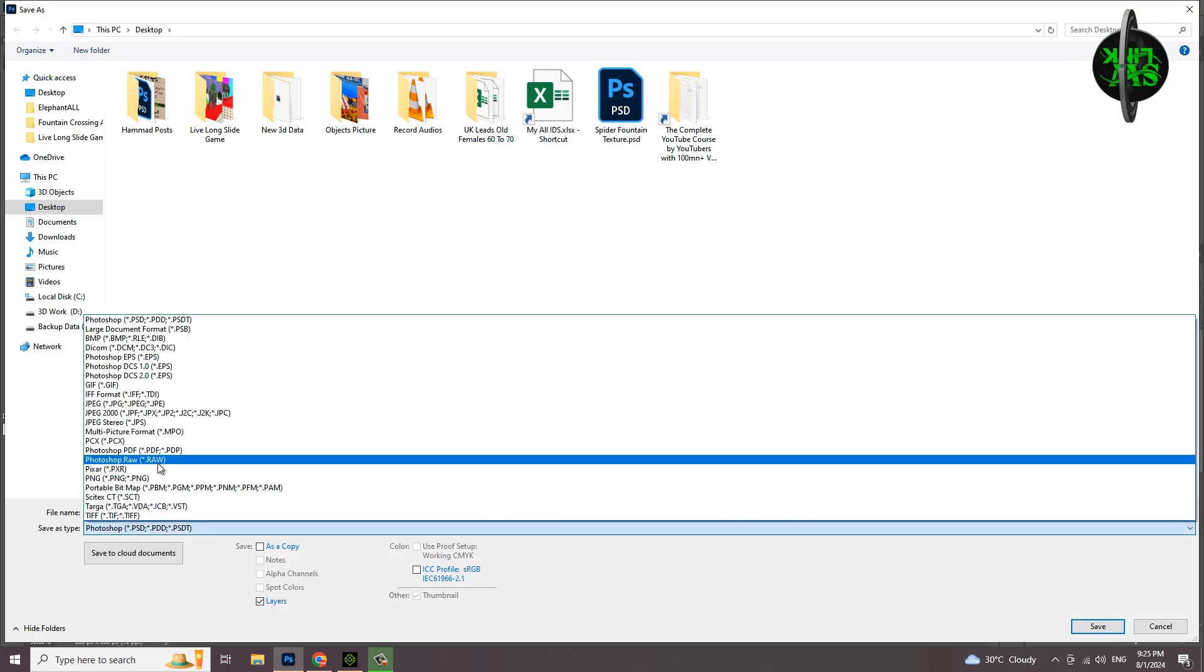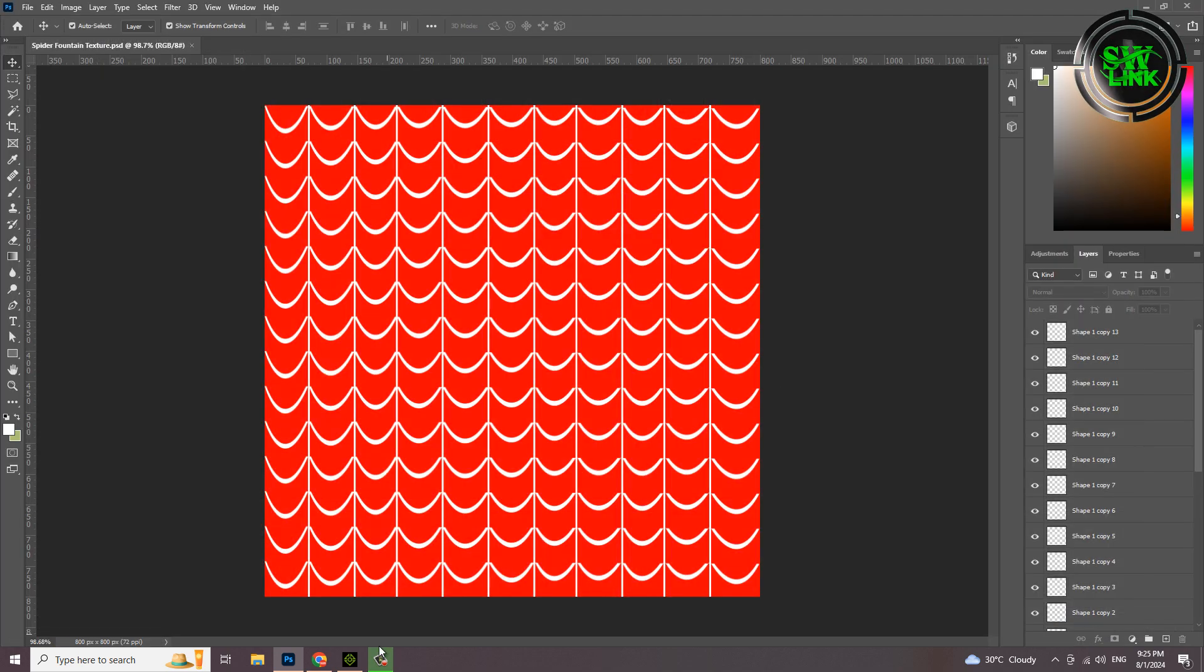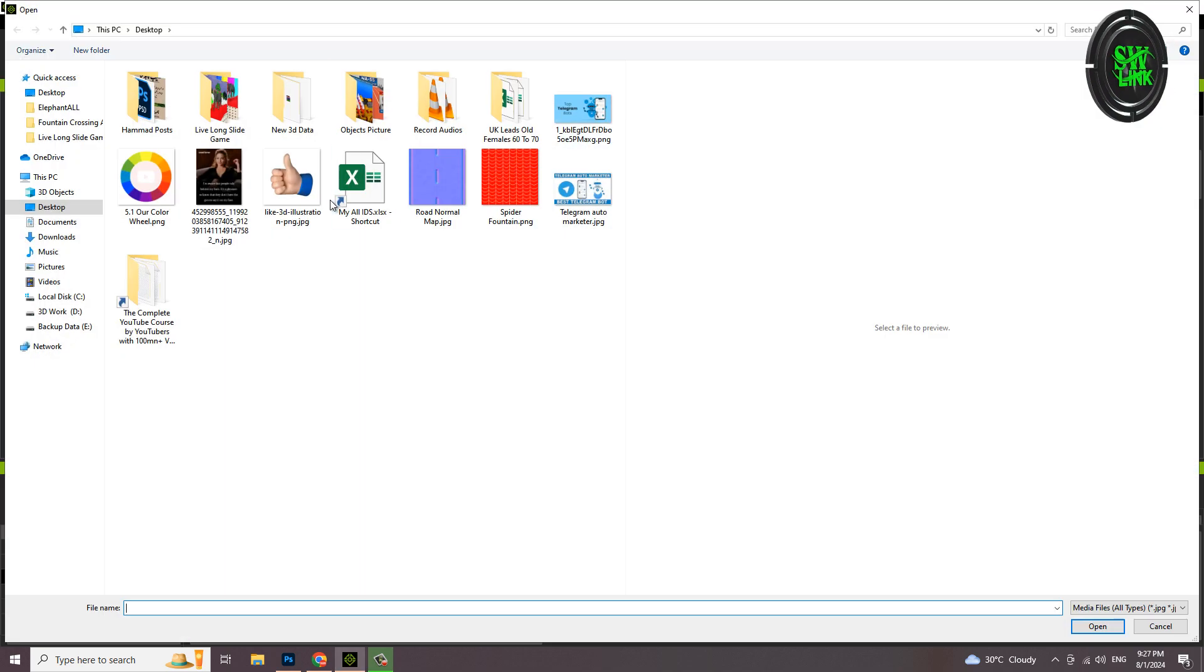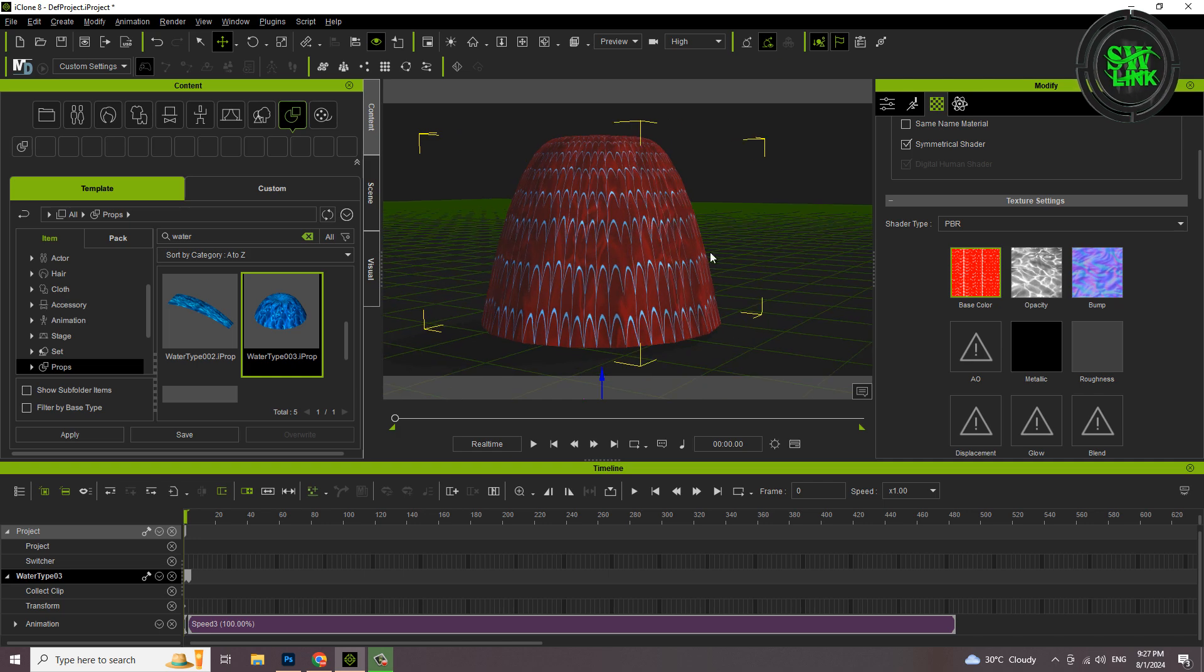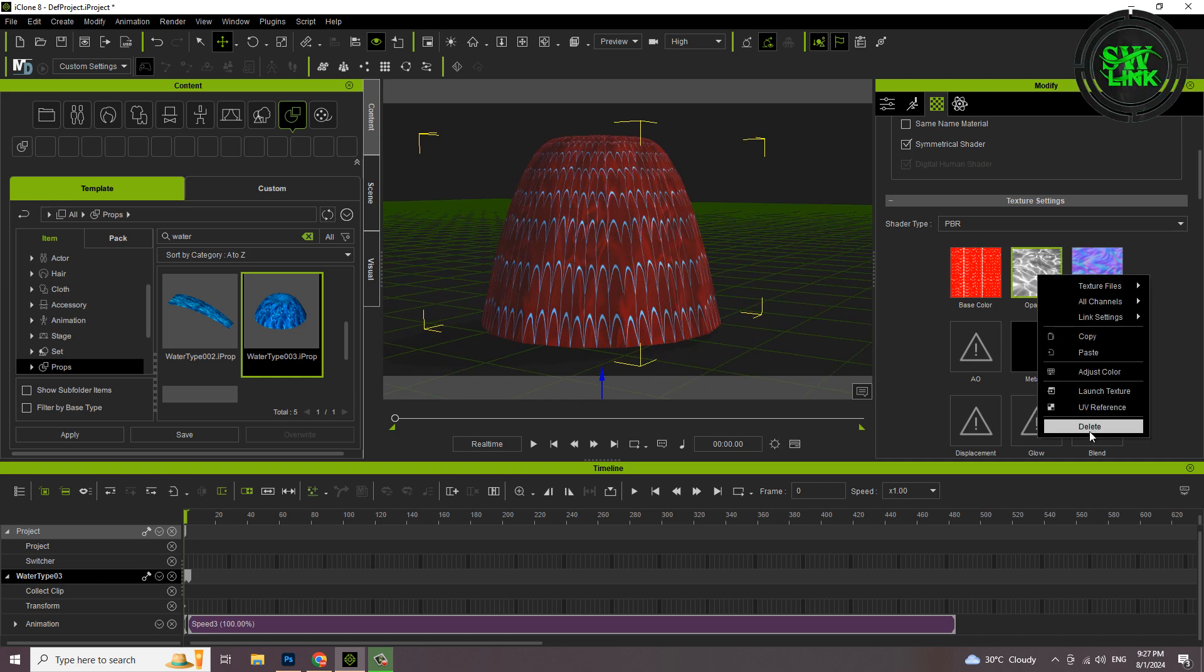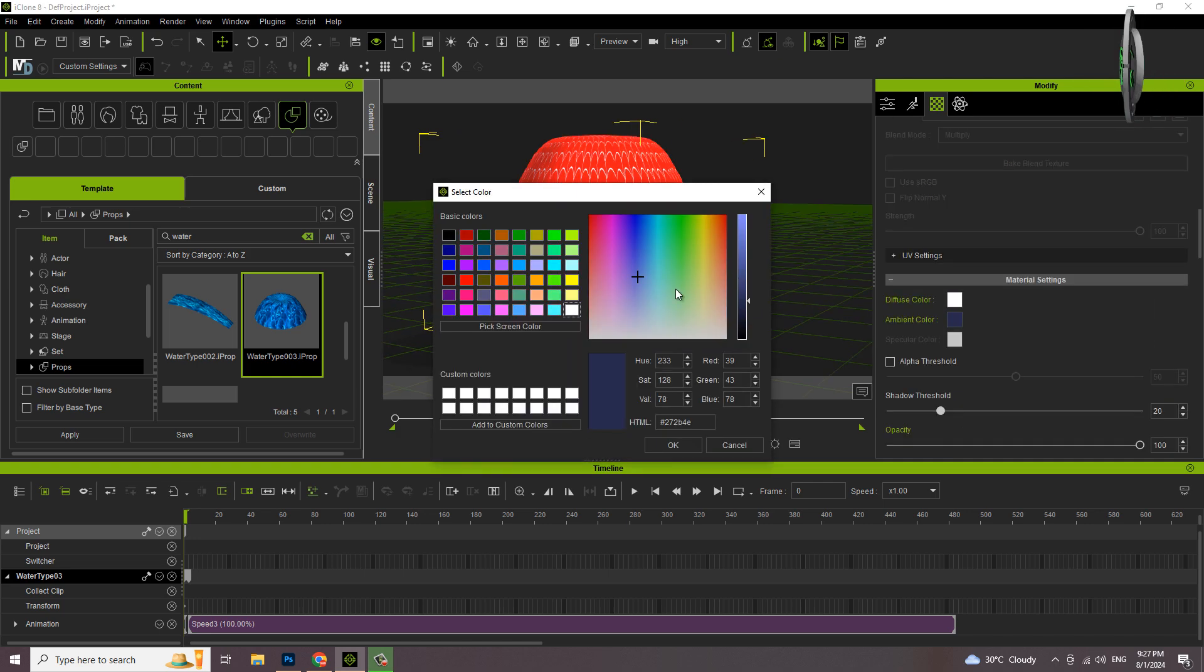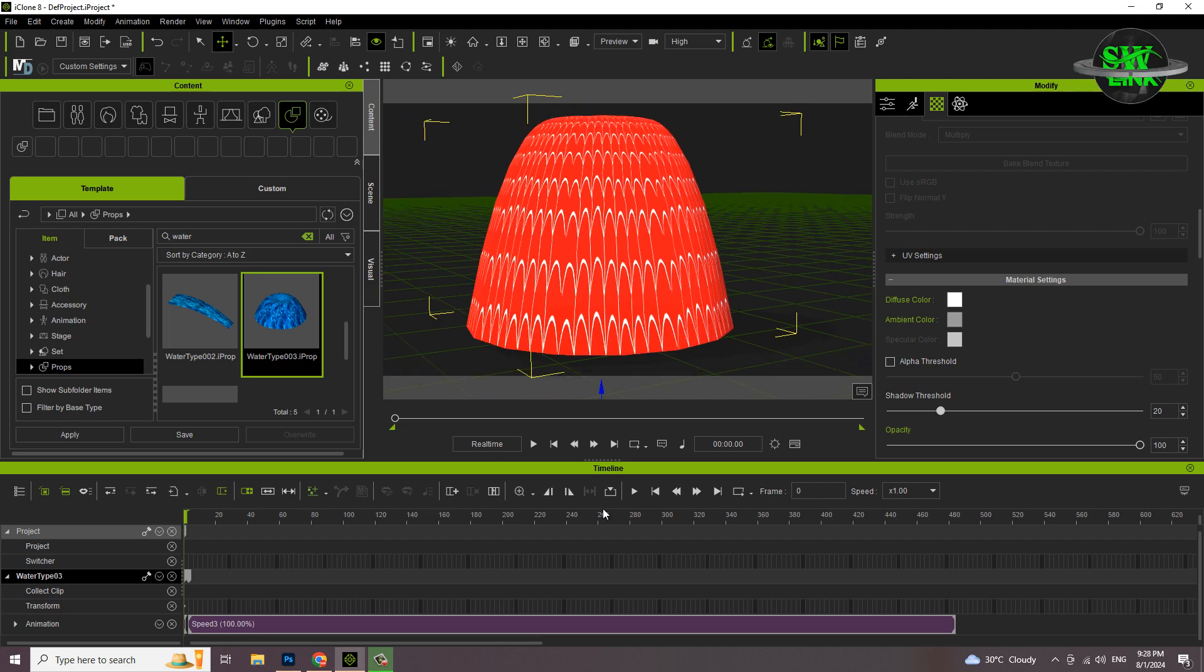Now save this texture in PNG format. Now let's apply it to fountain. Double click and apply texture. Adjust the opacity, change the color to white. Now play it and see the result.